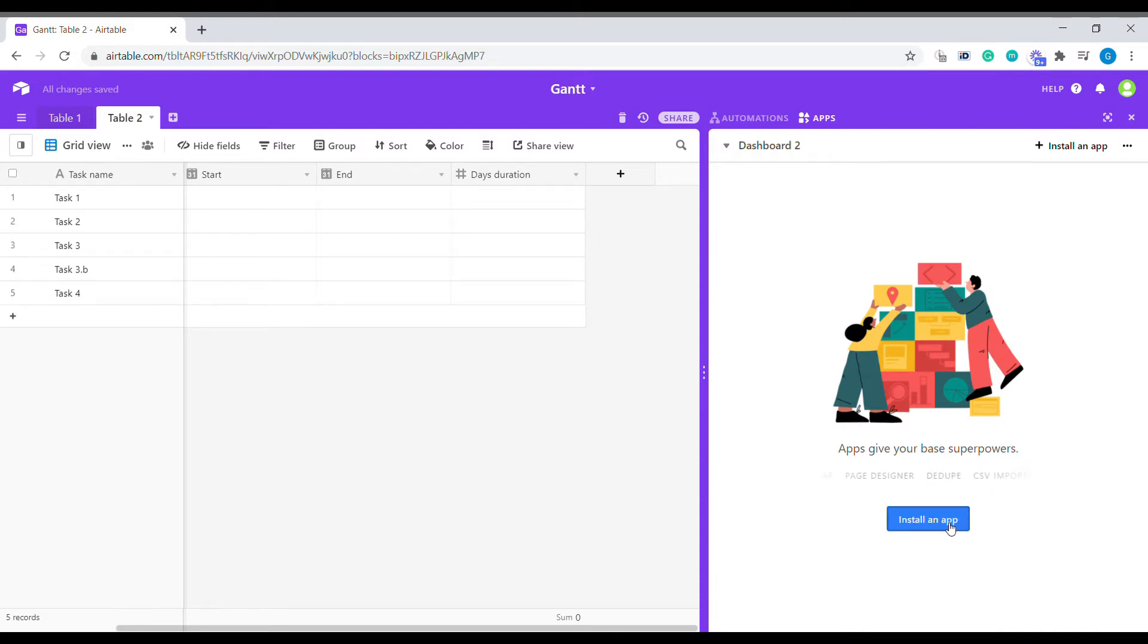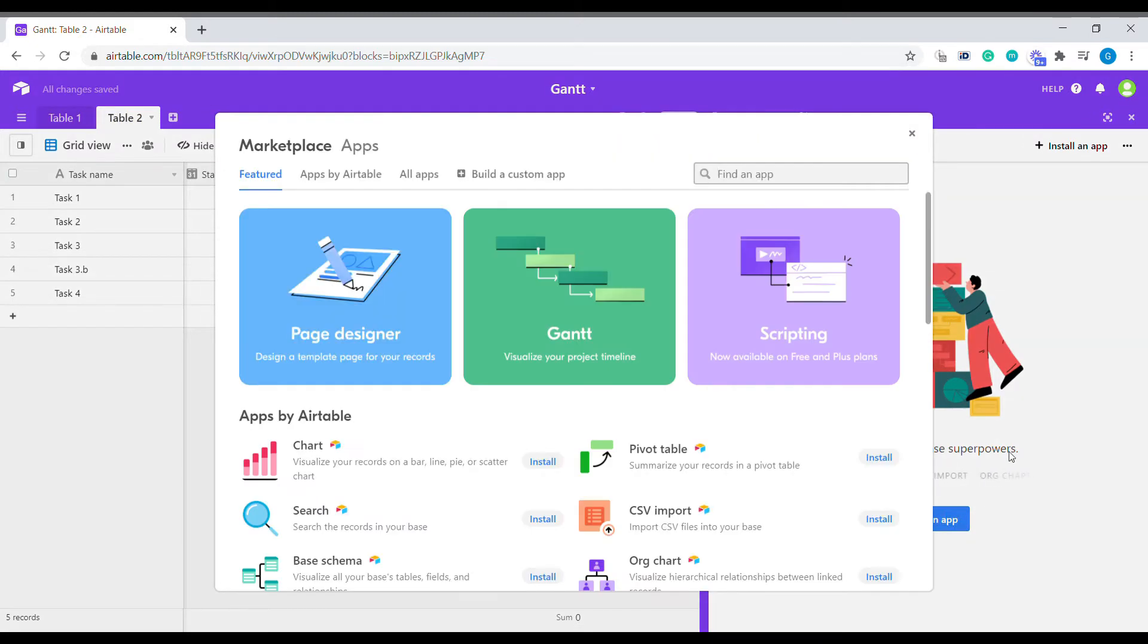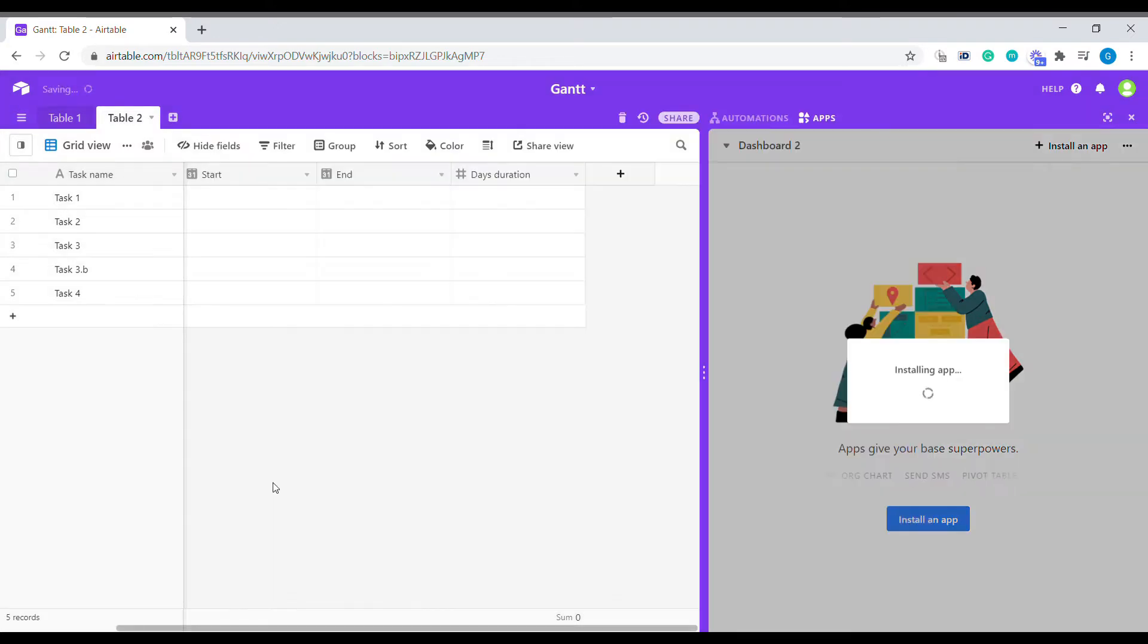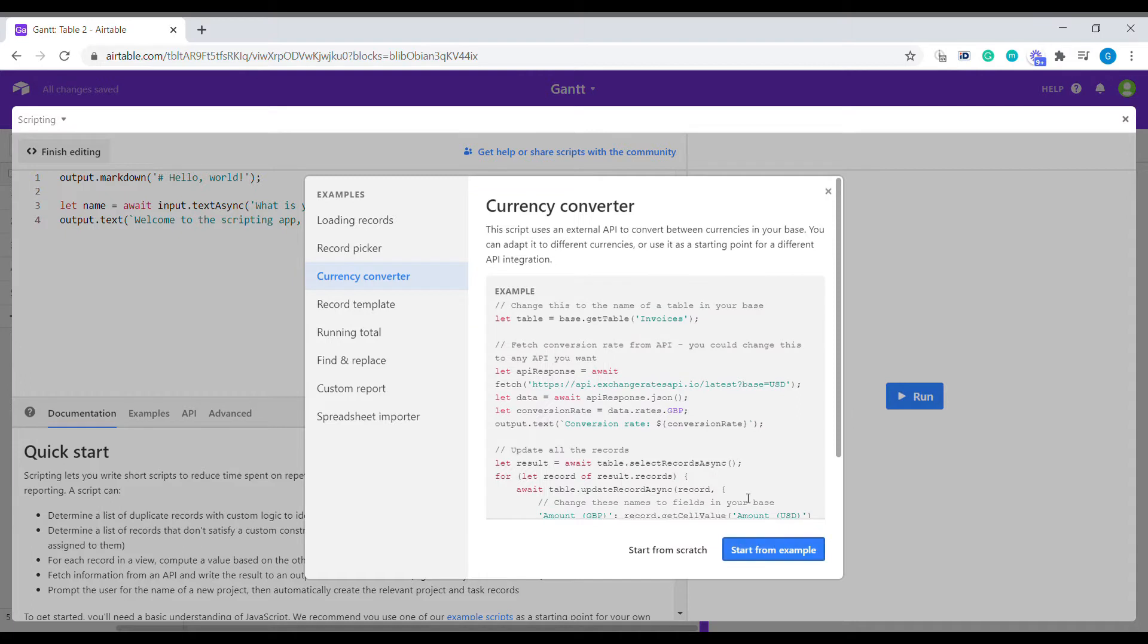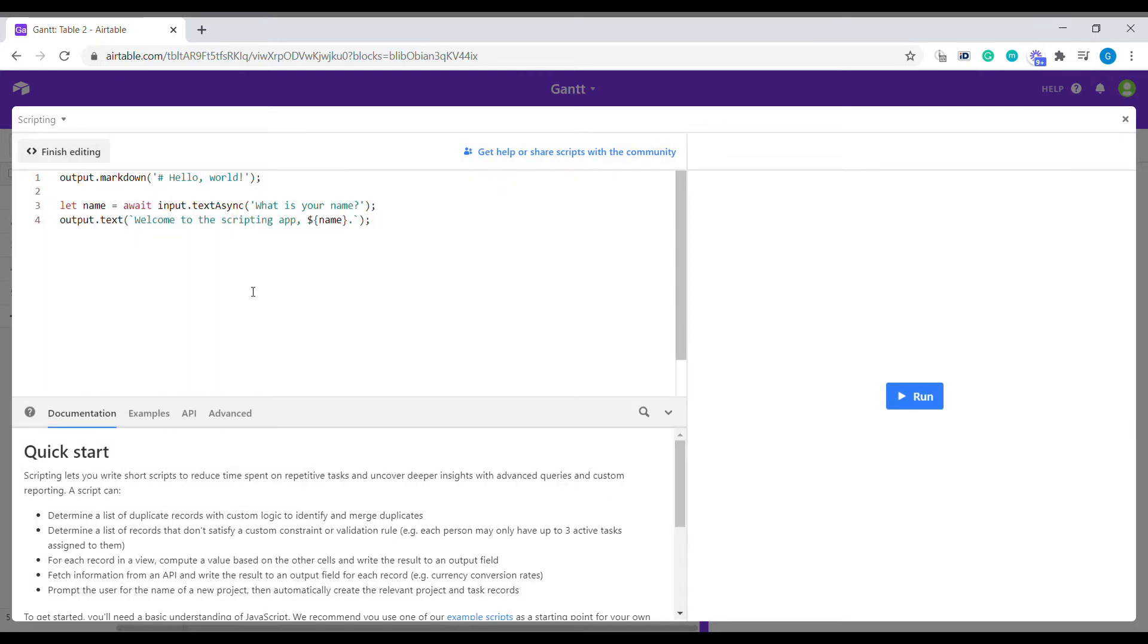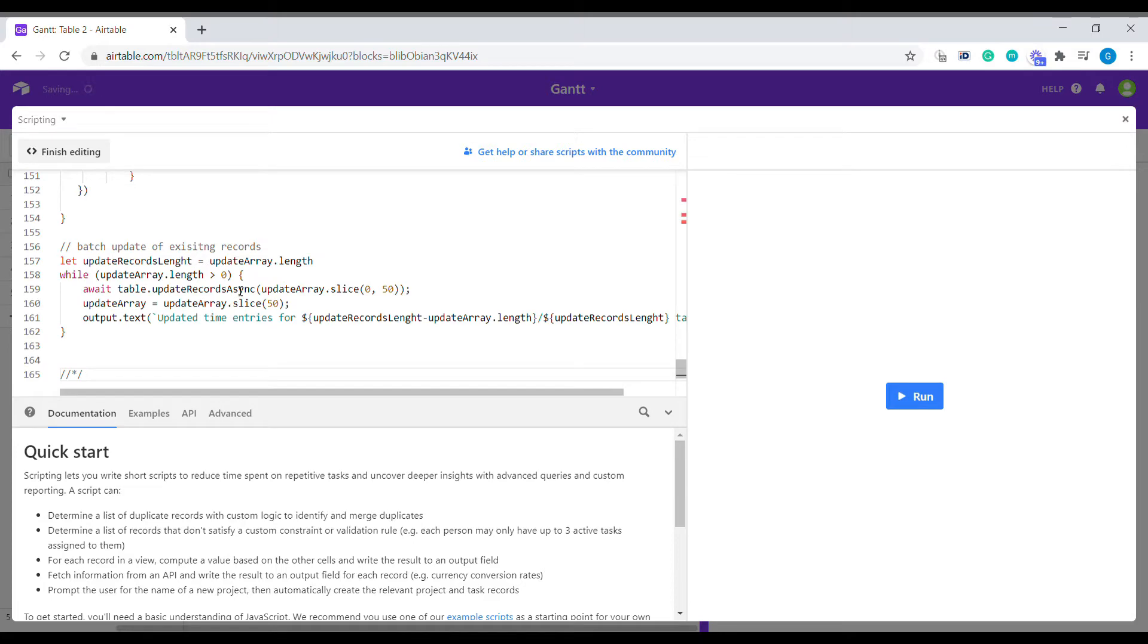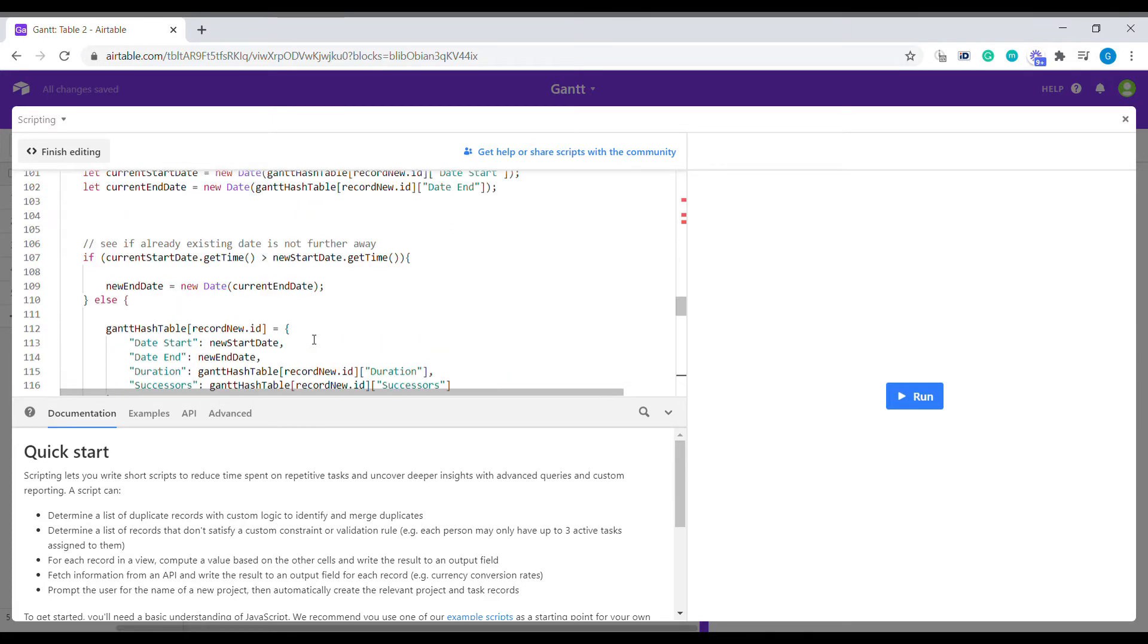So the first step will be installing an application. We're going to use a scripting app. You can get started with a template or just start from scratch. We're going to delete everything here and copy paste from the link that you will find below this video. We're going to paste the whole script of the application.